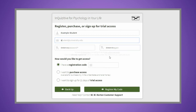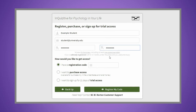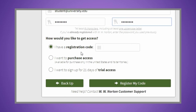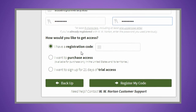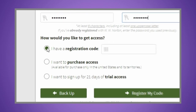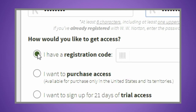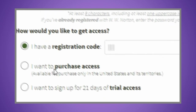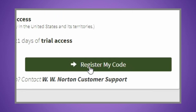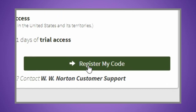As you complete registration, you'll have three options: I have a registration code, I want to purchase access, or I want to sign up for 21 days of trial access. If you already have a registration code, either from a new book or a registration card purchased in your bookstore, enter it and click the 'Register My Code' button on the bottom of the box.